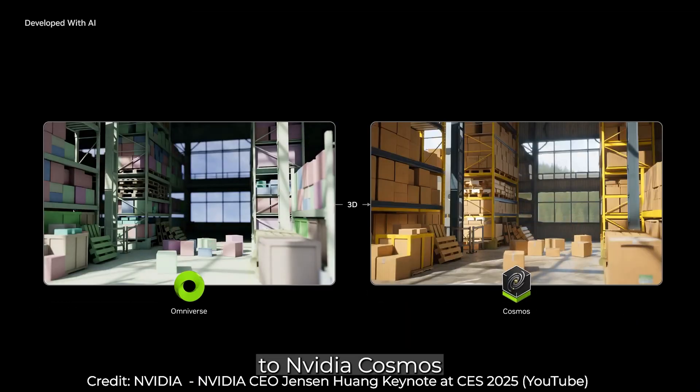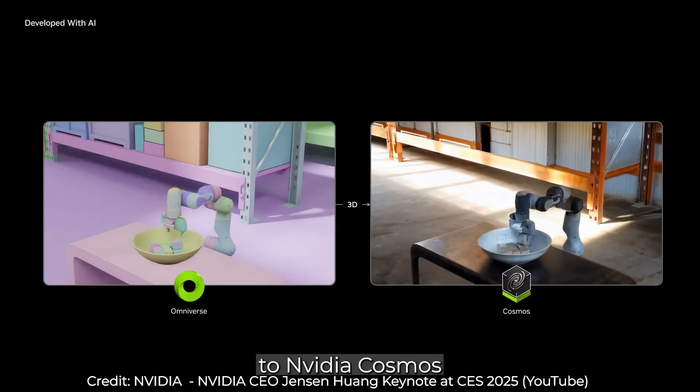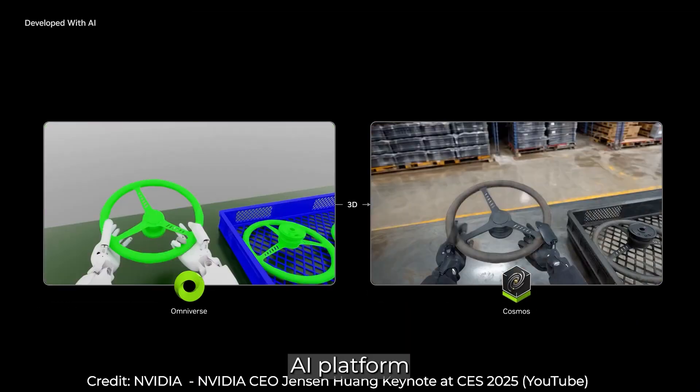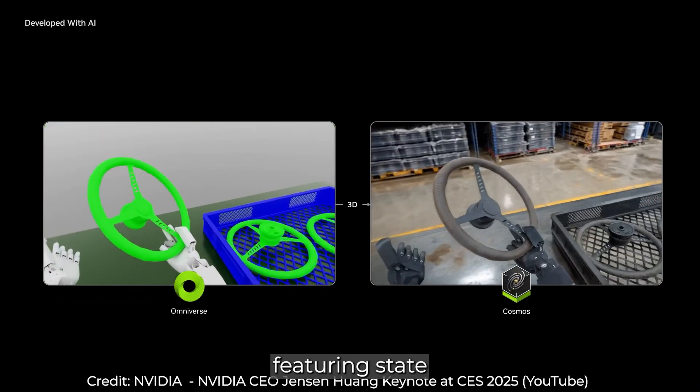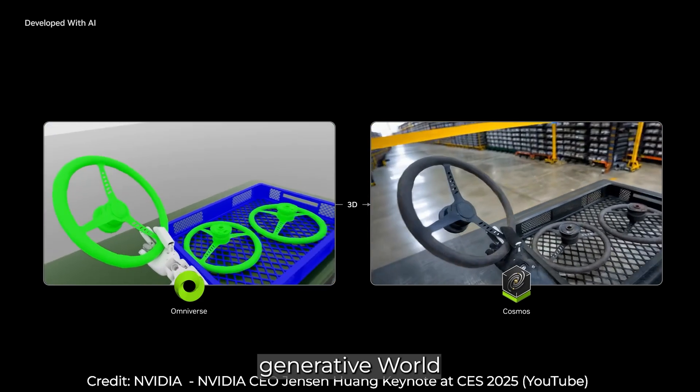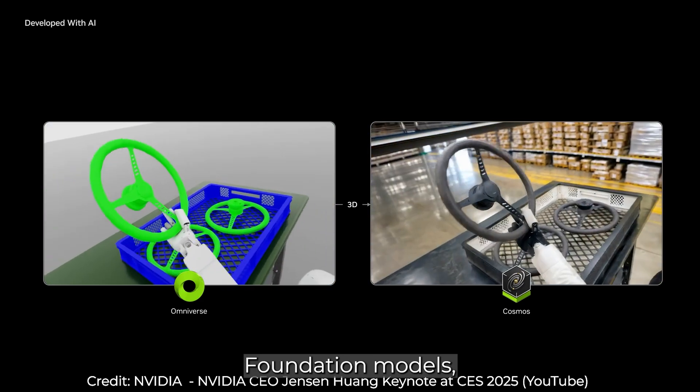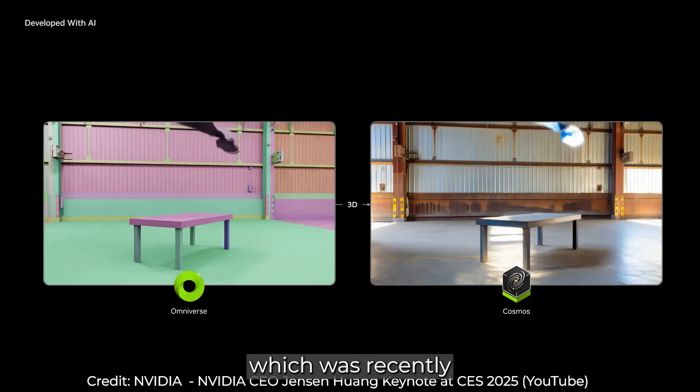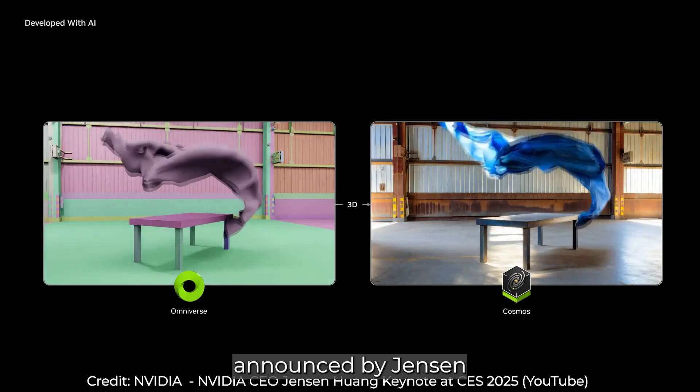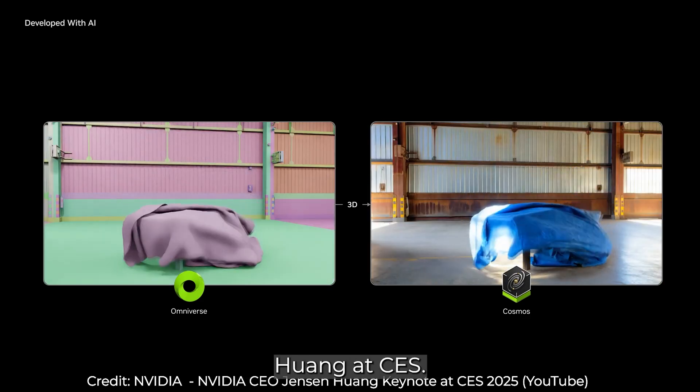Next, we now get access to NVIDIA Cosmos, a platform featuring state-of-the-art generative world foundation models, which was recently announced by Jensen Huang at CES.